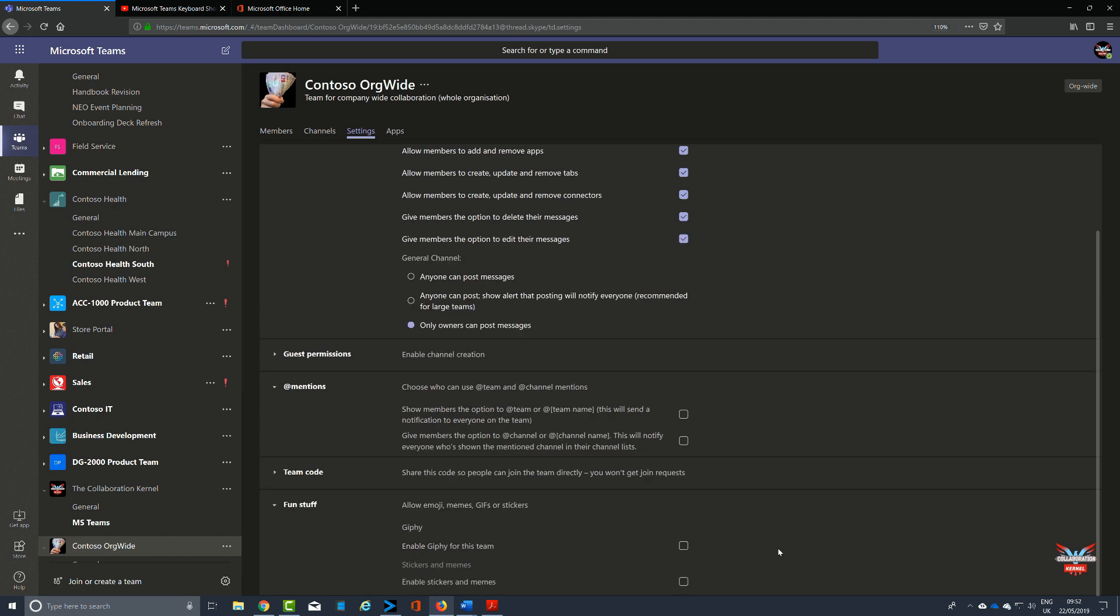Also consider fun stuff like emojis. This might not be appropriate for an org-wide team. Typically these teams are going to be used for important announcements, and perhaps you don't want people replying with funny gifs or memes.